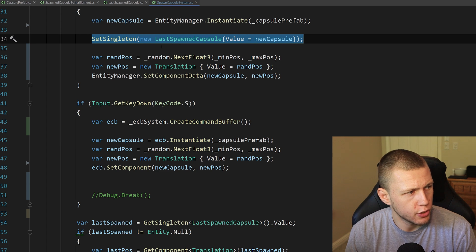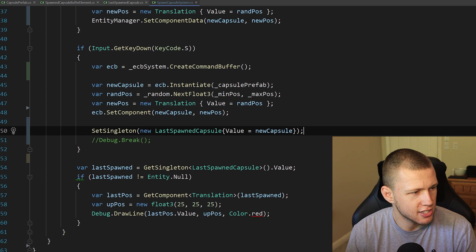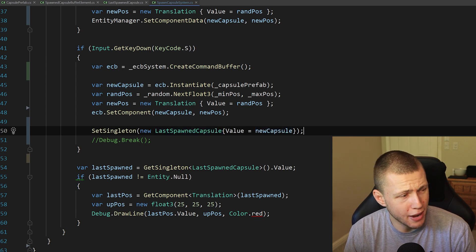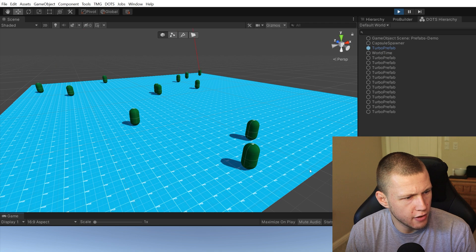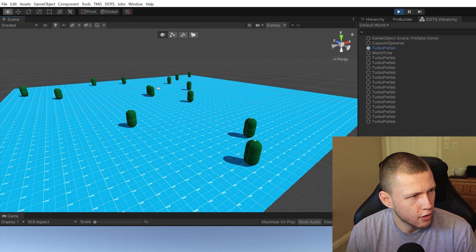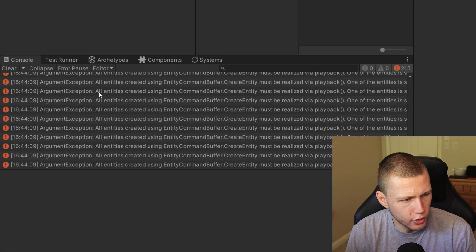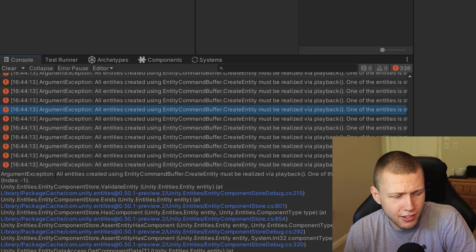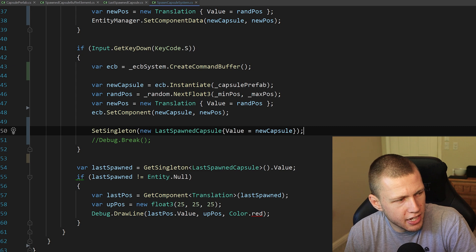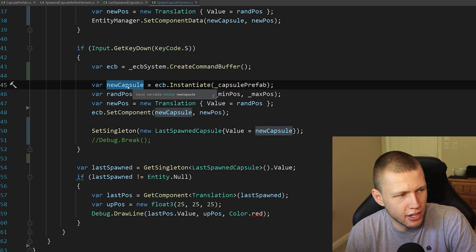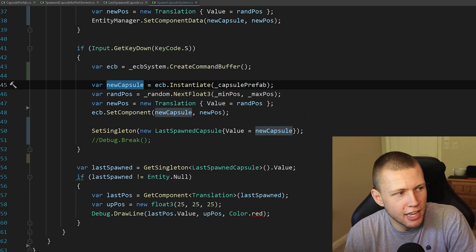For the final issue, let's take this exact same set singleton call for the last spawned capsule and pass in the new capsule reference. Coming back to Unity, pressing the A key to spawn a couple with the entity manager — everything is fine — but when we press the S key, the entity spawns into the world however the laser is not pointing anywhere. In the console we have a mess of error messages: 'all entities created using the entity command buffer that create entity must be realized via playback, one of the entities is still deferred, index equals negative one.'